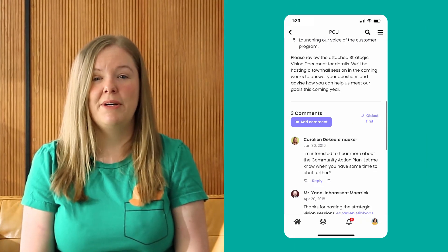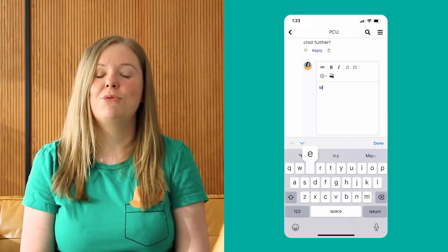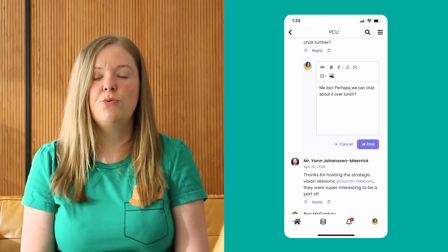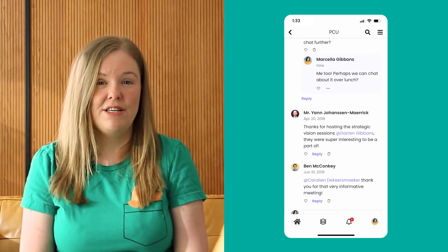Last but not least, comment replies. This update allows you to have a more conversational experience in ThoughtFarmer by allowing you to respond directly to messages, not just global threads. And once you do hit reply, your message will show up in both the activity feed as well as in the thread.